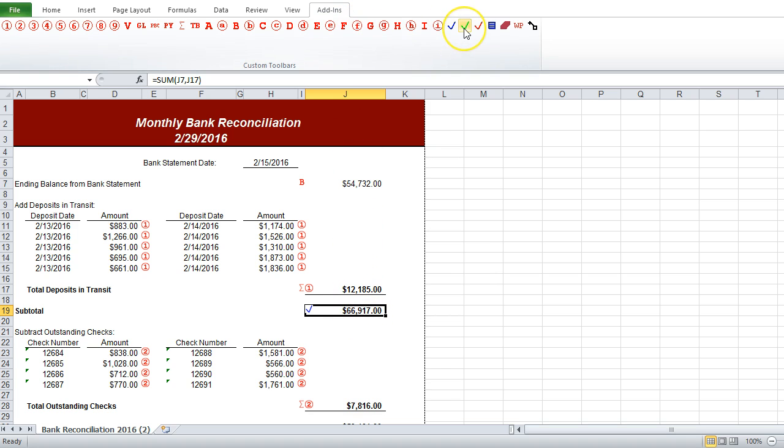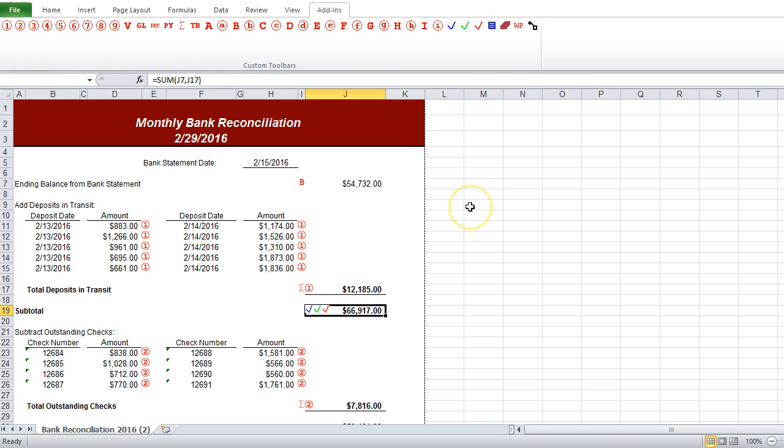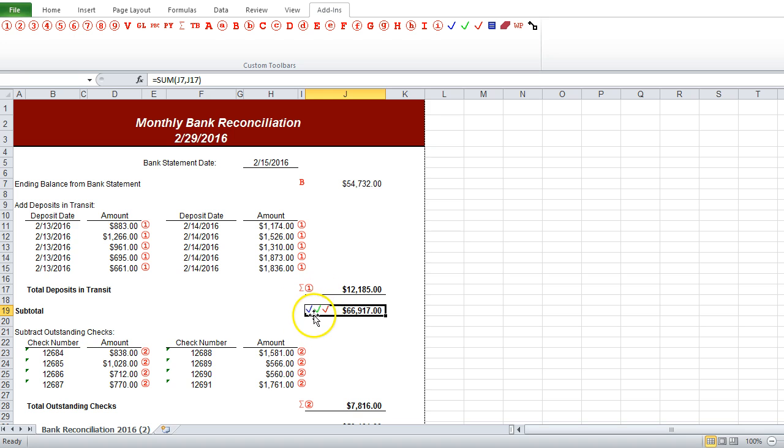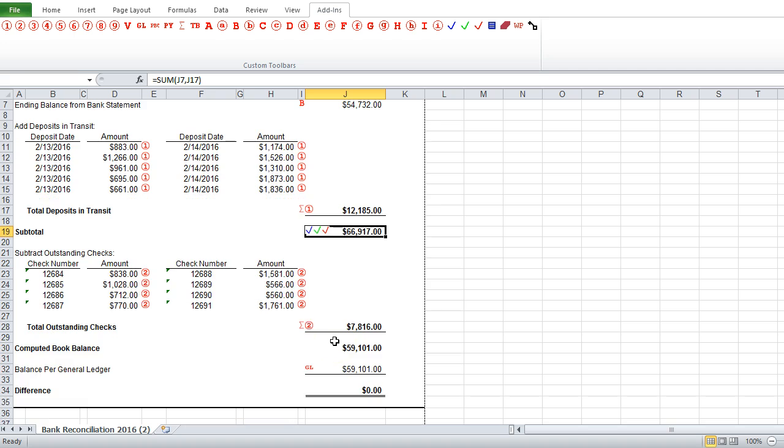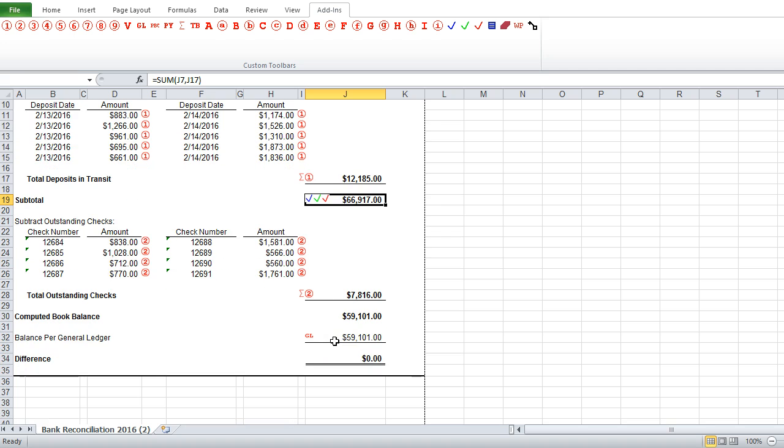Then, another reviewer could come along and put in their check mark, and then a final reviewer can put in a third check mark, and they'll all line up nicely next to each other in the same cell, so they're not bunched up on top of each other.